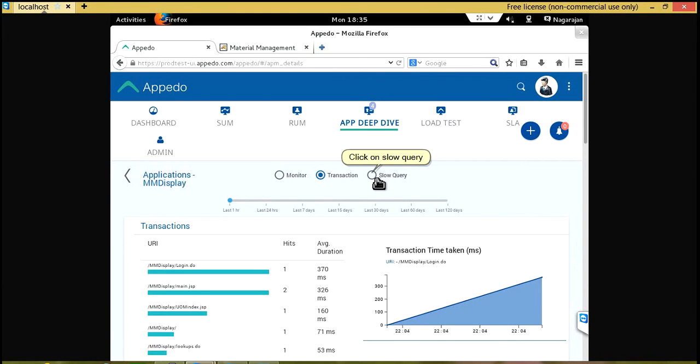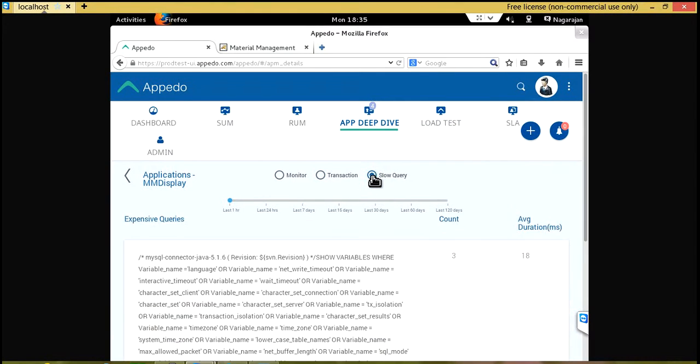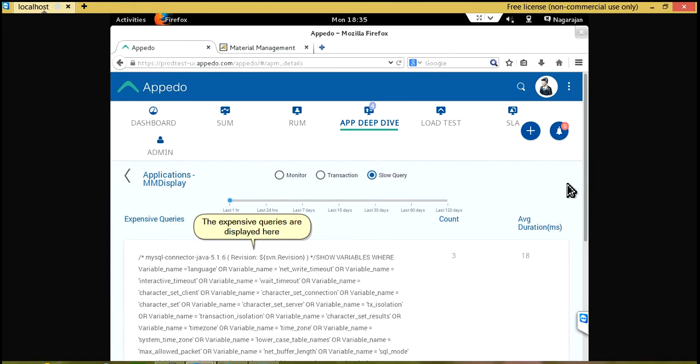Click on slow query. The expensive queries are displayed here.